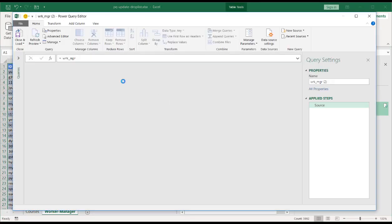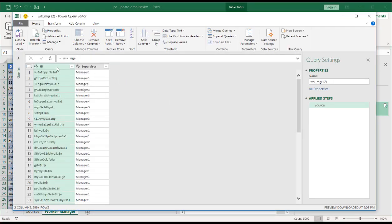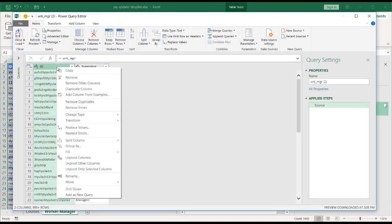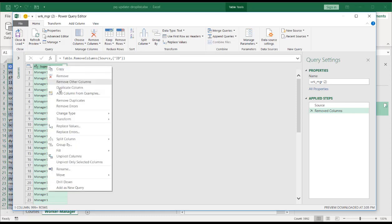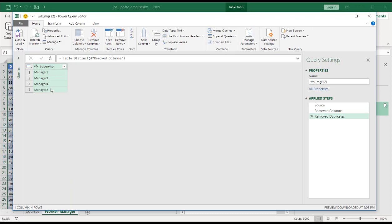And here I'll delete this, right click, remove column. And for this particular column, right click, remove duplicates. So all I have are the unique manager IDs.